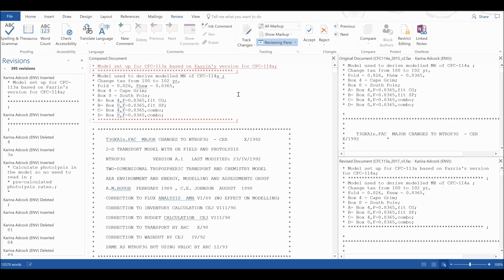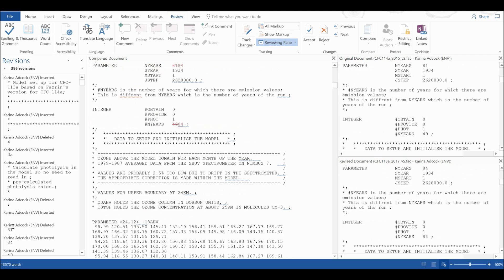Stuff that I have added in is underlined, and stuff that I have deleted has a line going through it. You can also see here a list of all of the changes that have been made, and if I click on one of these changes it will take me to that location in the document. You can also see up here that in total there are 395 changes in the documents.